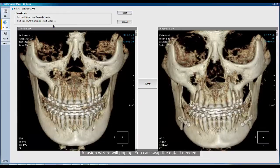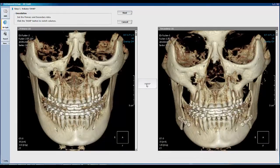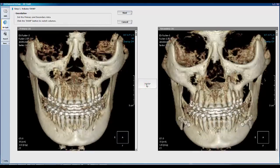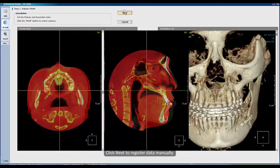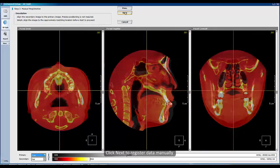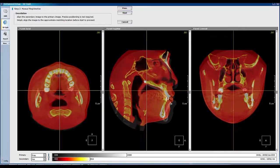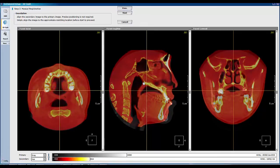A Fusion Wizard will pop up, and you can swipe the data if needed. Click Next, and now register the data manually. Click Next again to proceed.